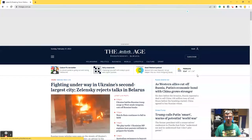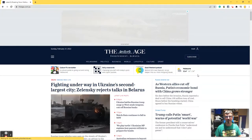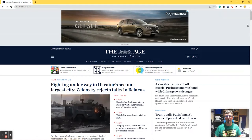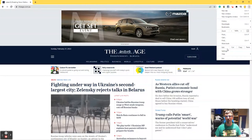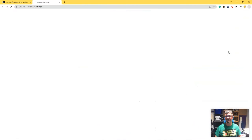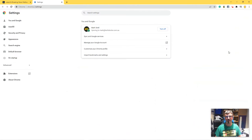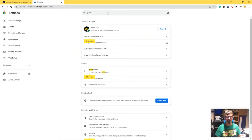To find that out, we need to go to the three dots menu in Google Chrome and Settings. Then the easiest way to do this is in the Search Settings — just type "password".